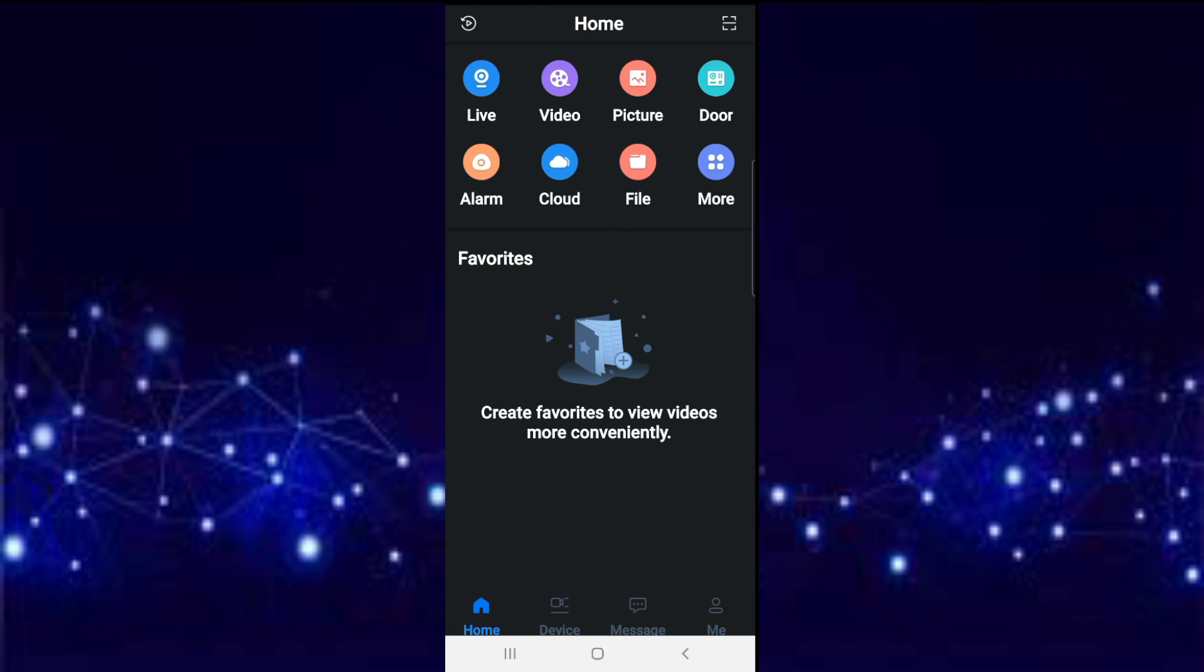So this is how you do a playback using Dahua GDMSS Plus. I hope this video will help someone who is in need. Please don't forget to like and subscribe.